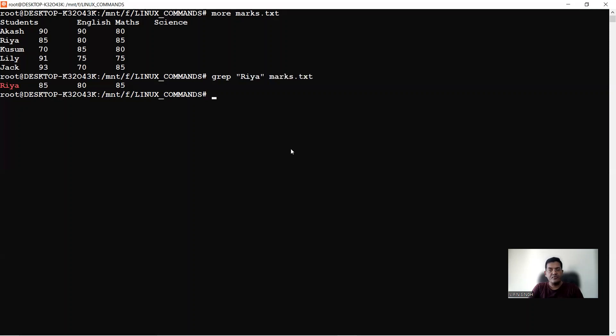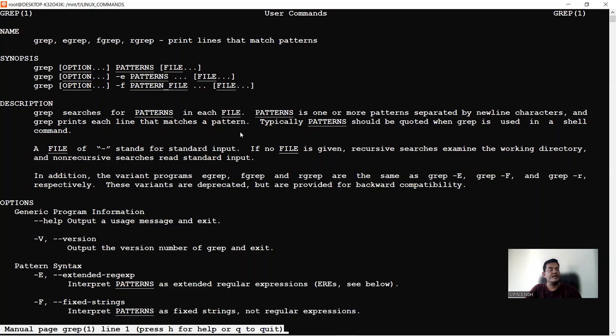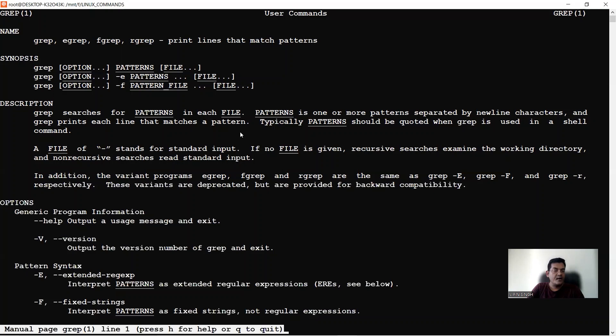To see what switches are available with any command, type 'man' followed by the command name — for example, 'man grep'. This shows the manual page for grep, including its name, description, and all available options. Grep searches for patterns in each file, separated by newline characters, and prints each line that matches the pattern. To exit the man page, press q.